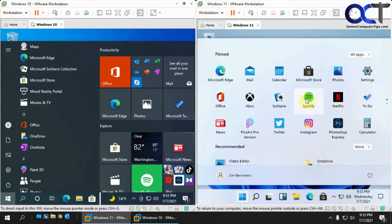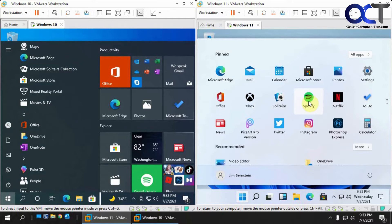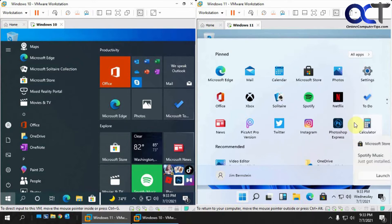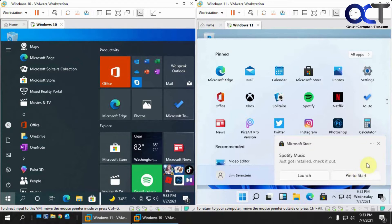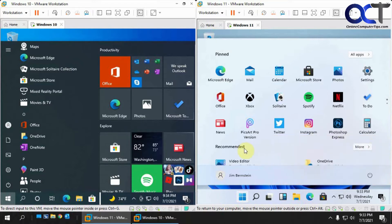It puts some stuff there by default, but these are not necessarily installed. If you were to click on, let's say, Spotify, you'll see that it's actually downloading and installing it - just suggested apps. Now that it's installed, we could start it or pin it to the start menu. Down here you have the recommended apps like the video editor and OneDrive.